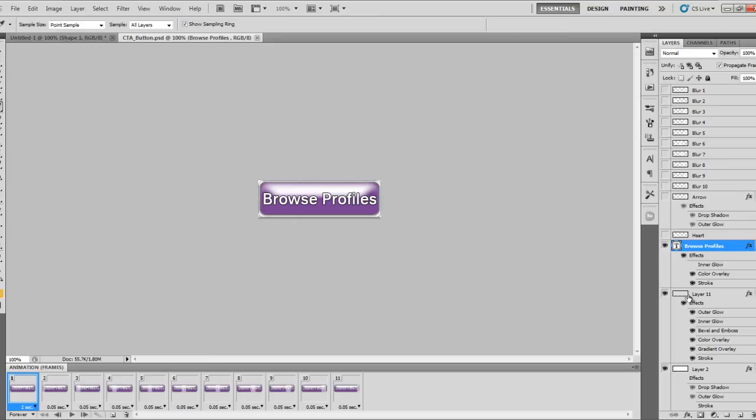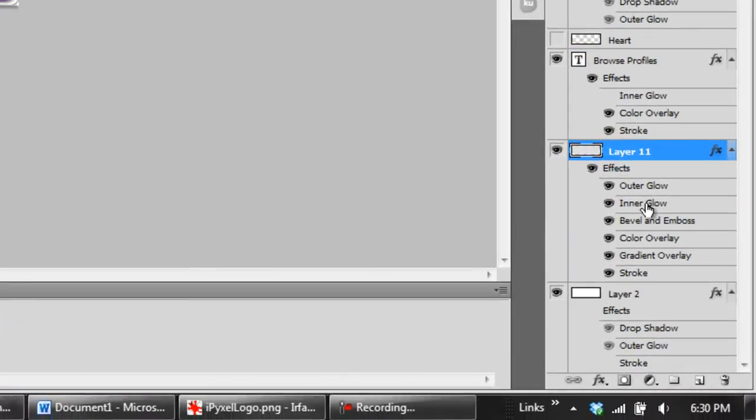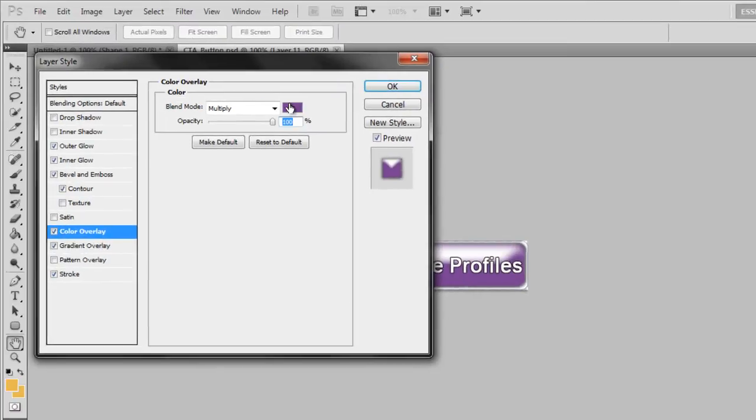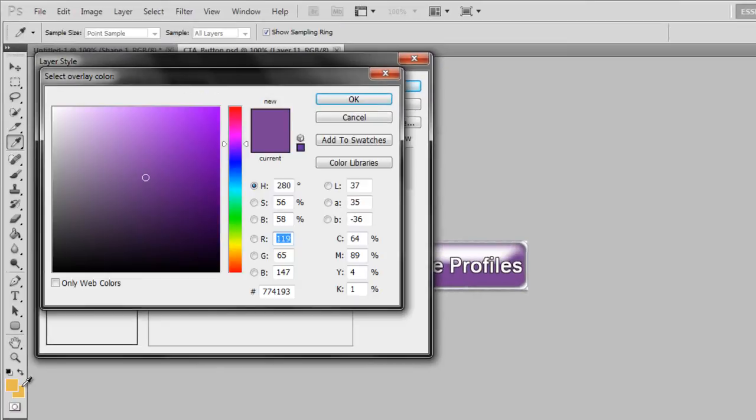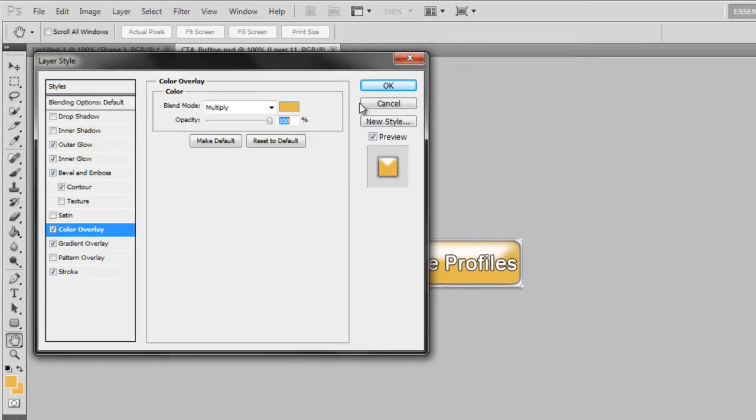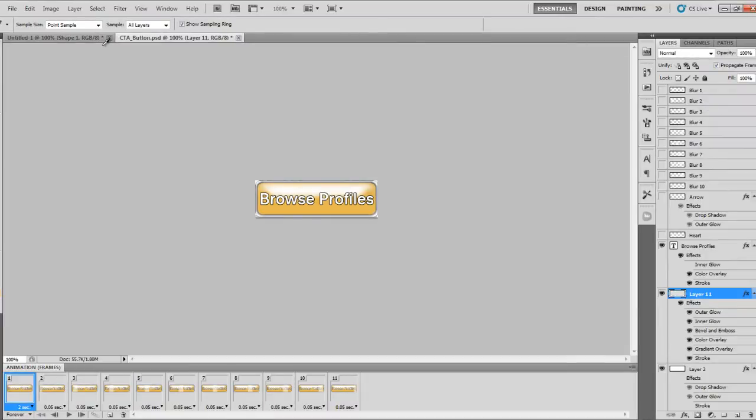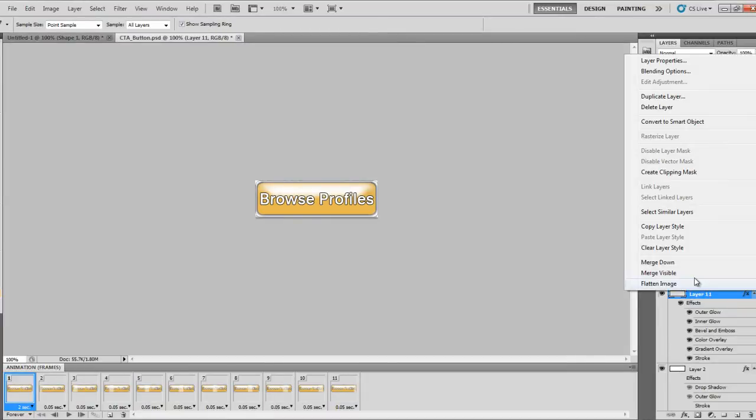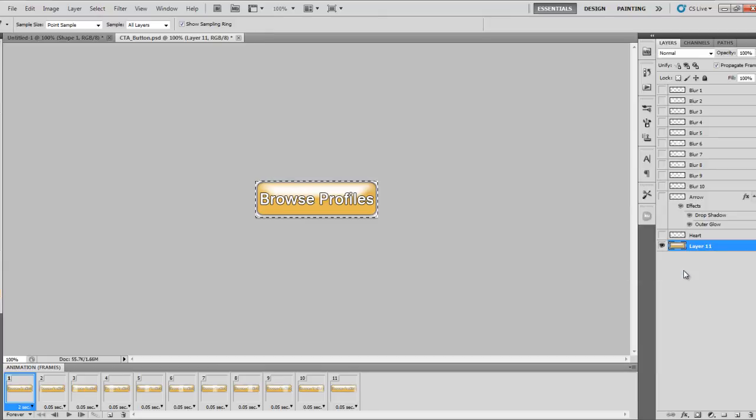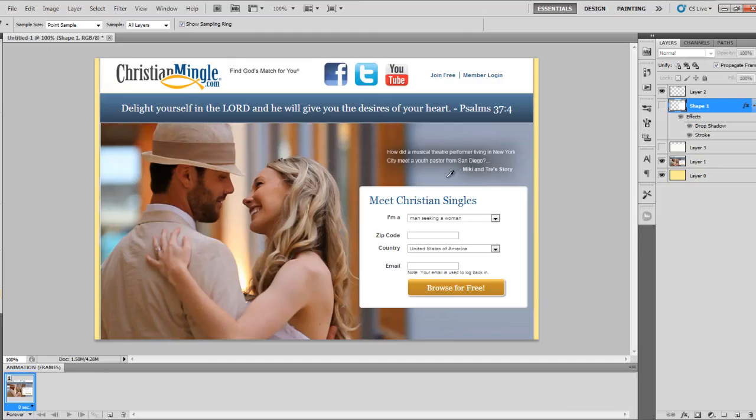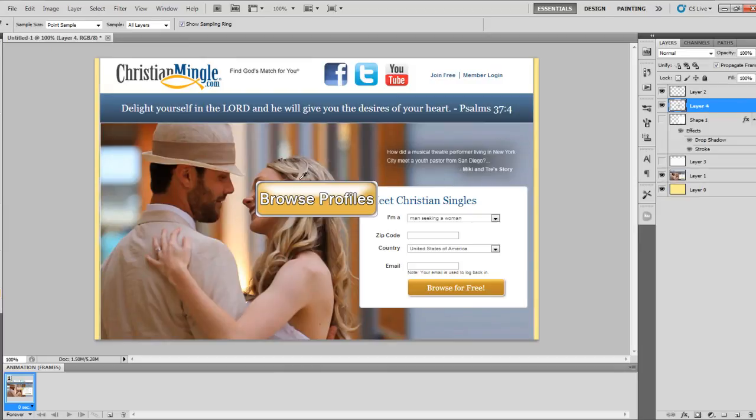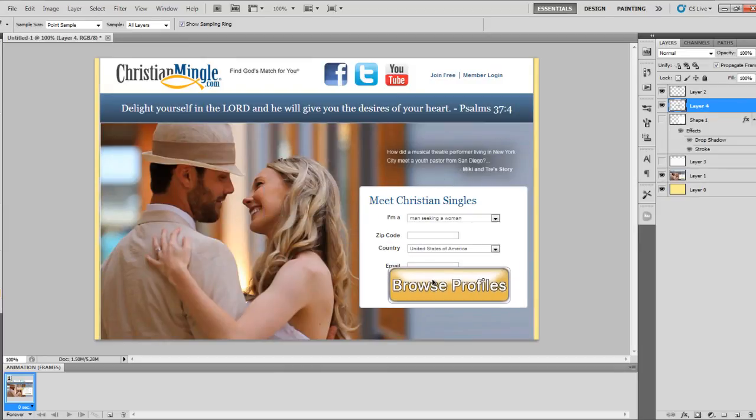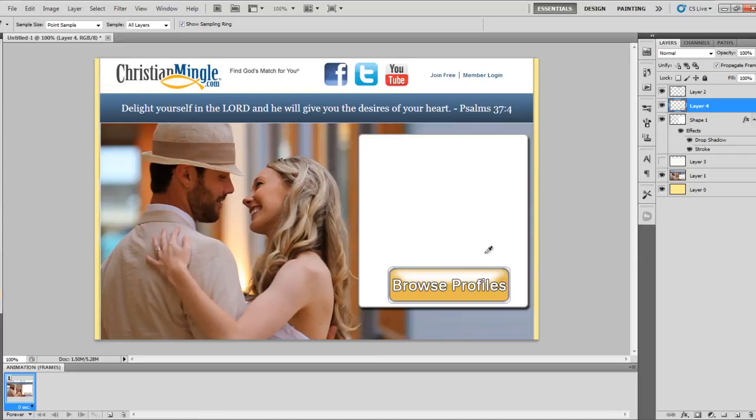So anyway, what we're going to do is go to layer 11 here and change the color overlay from this purple color to that orangish color that we just grabbed. Next, I'm going to go over to the layer Merge Visible and essentially just copy the button. I'm going to close out and I'm going to make sure not to save so I can use that template for other landing pages. I'll just select where I want that to go.